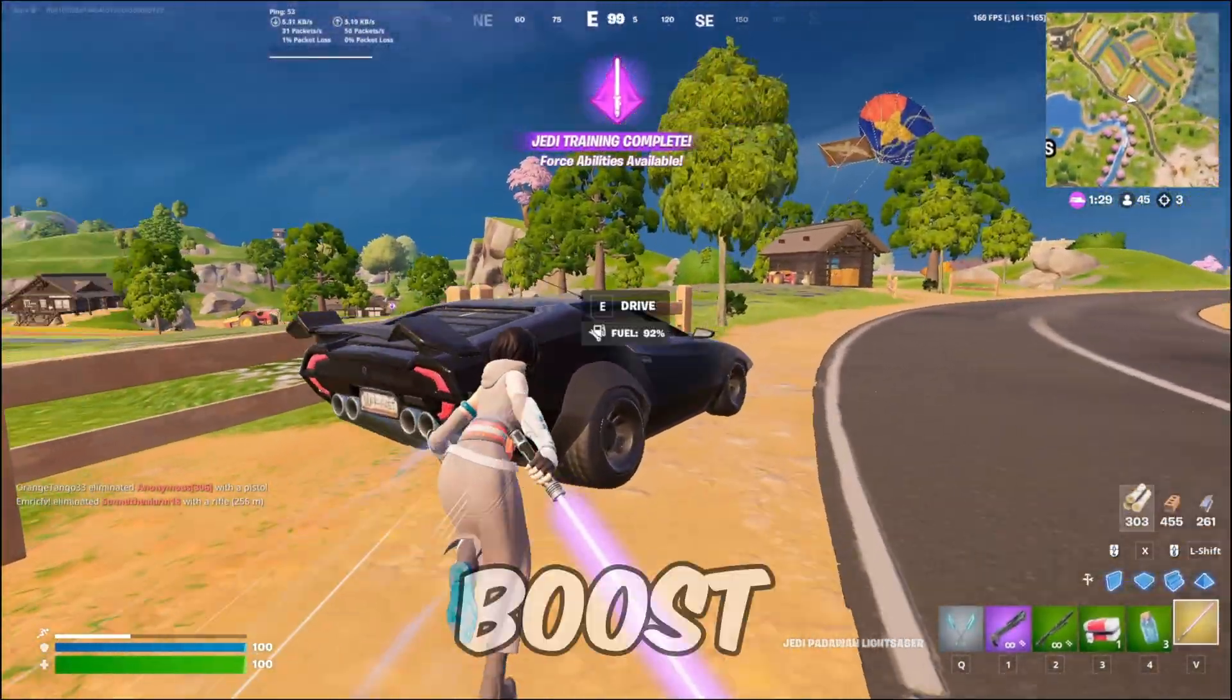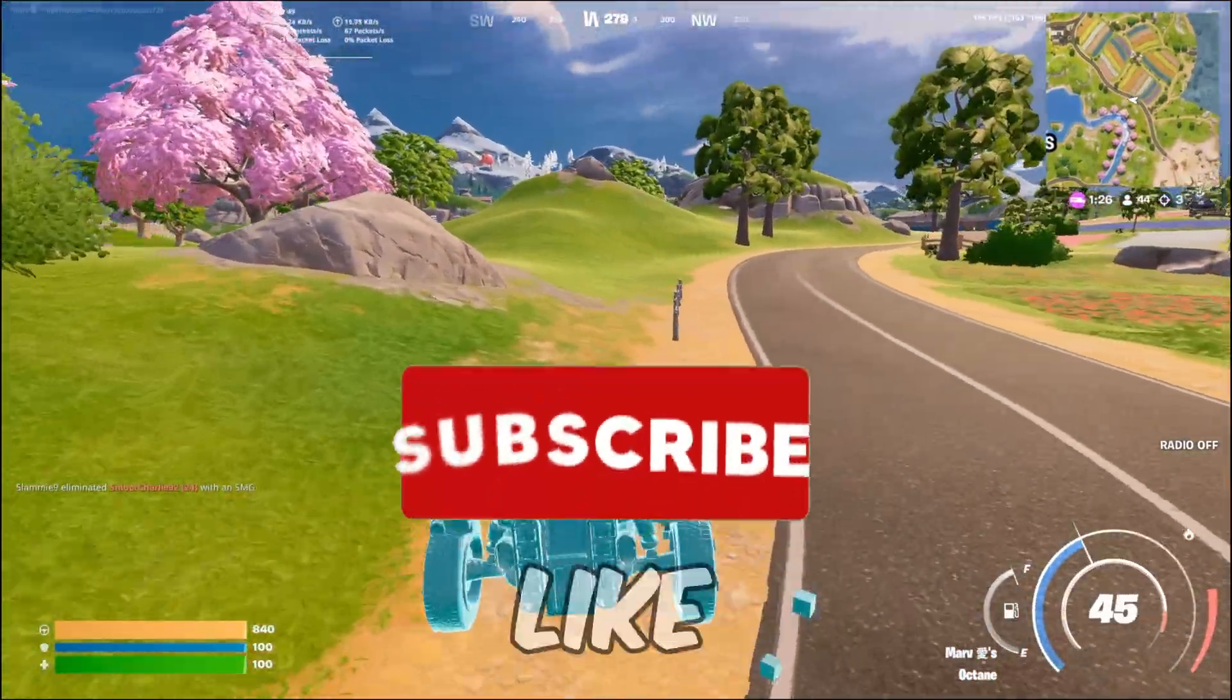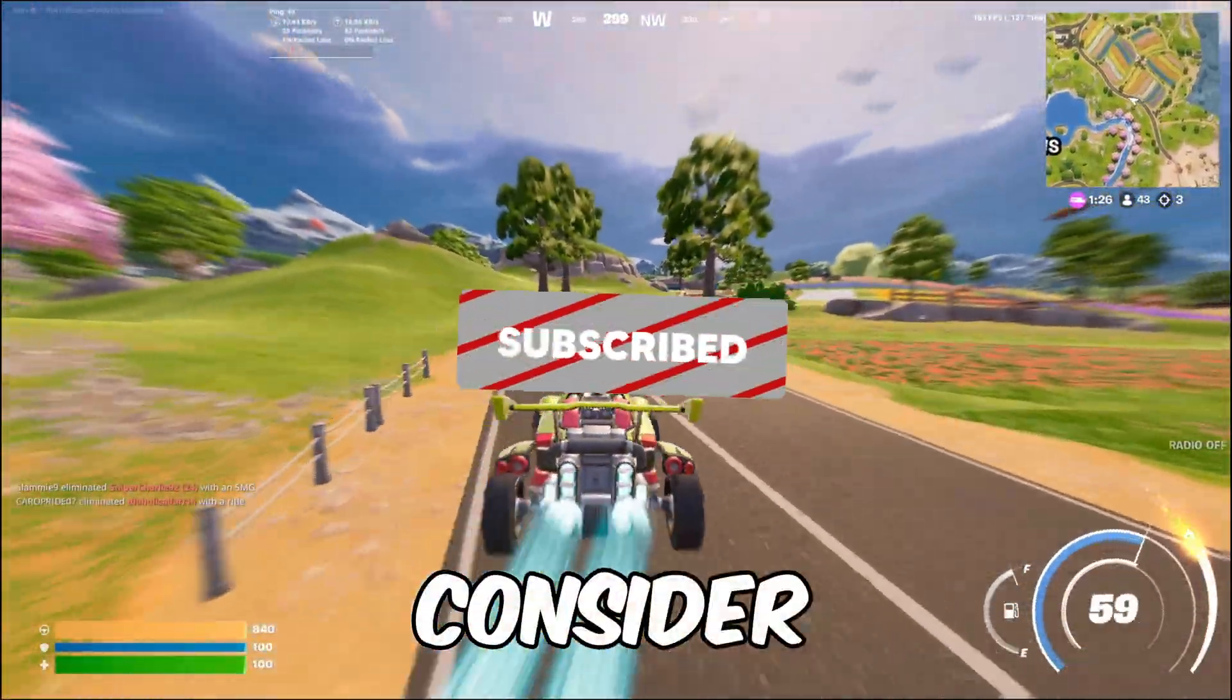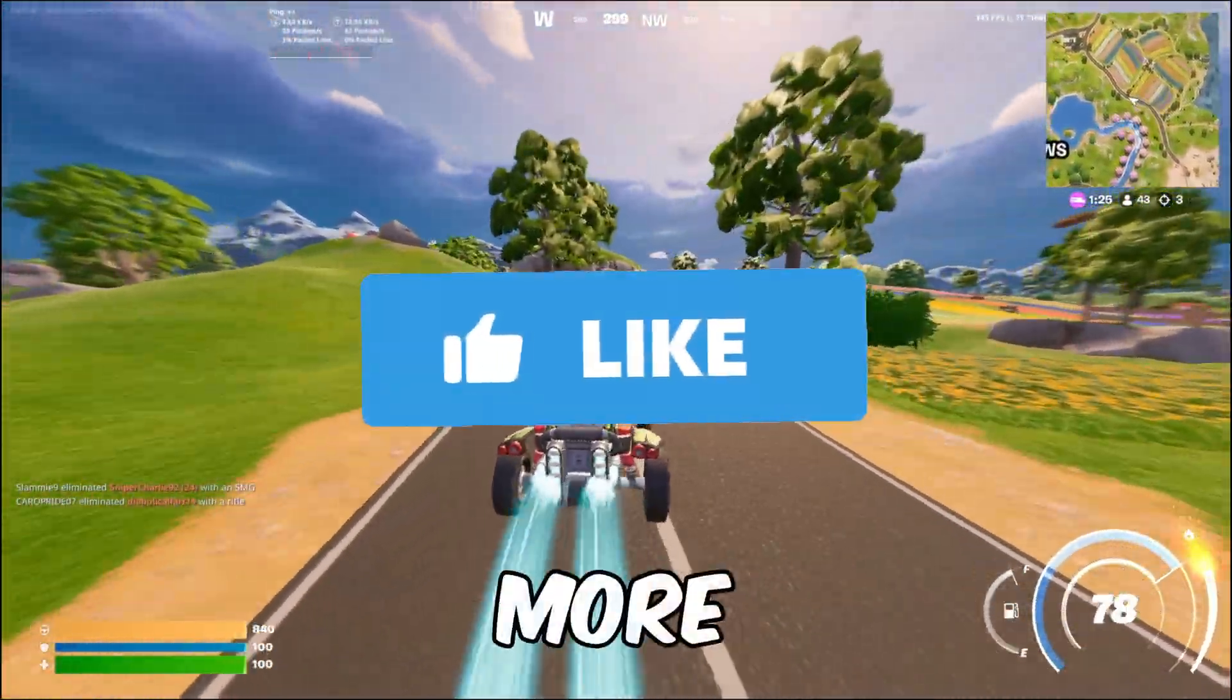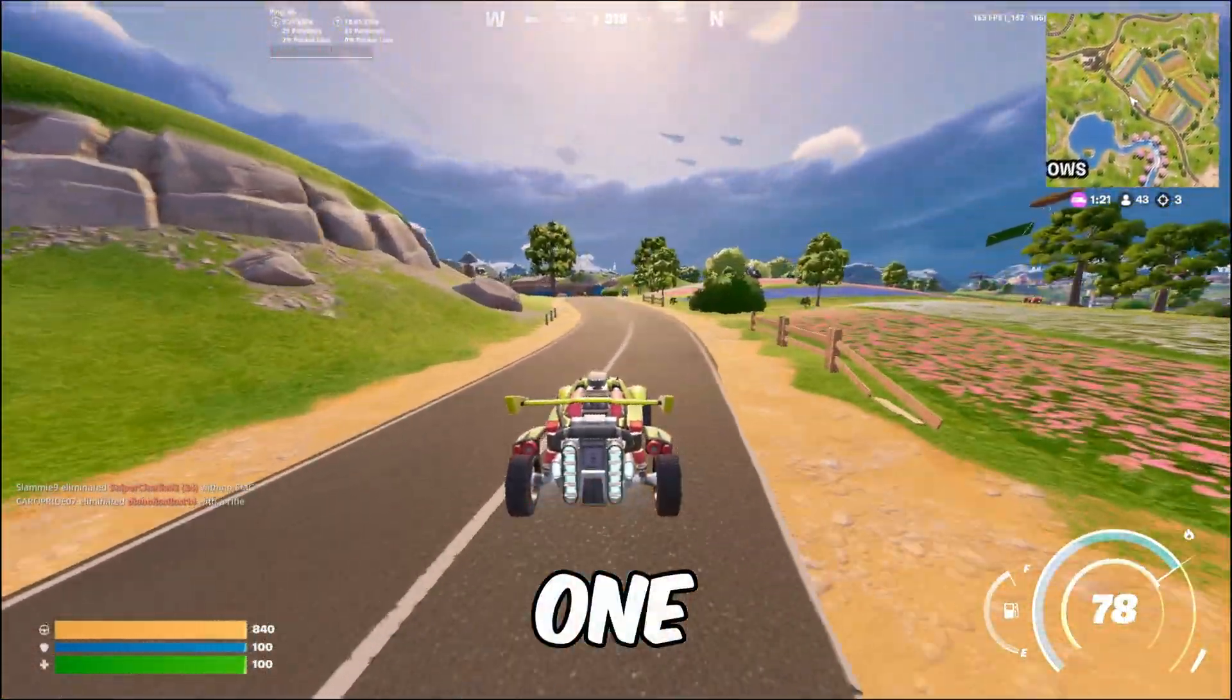If this helped boost your FPS, drop a like and consider subscribing for more Fortnite guides and I'll see you in the next one.